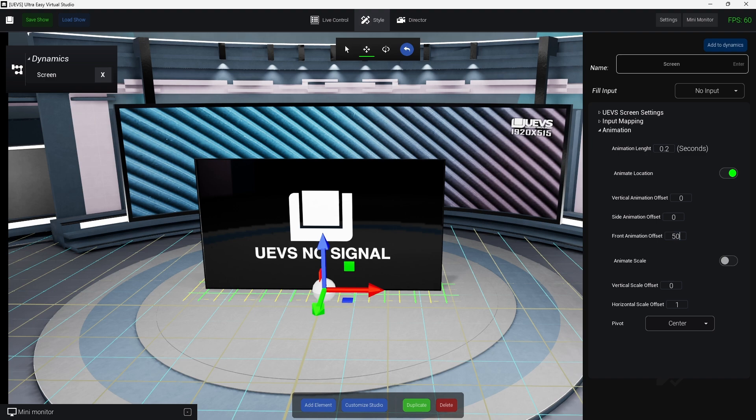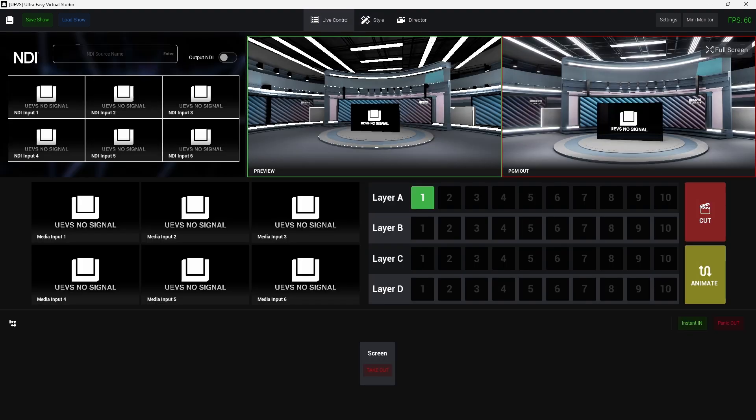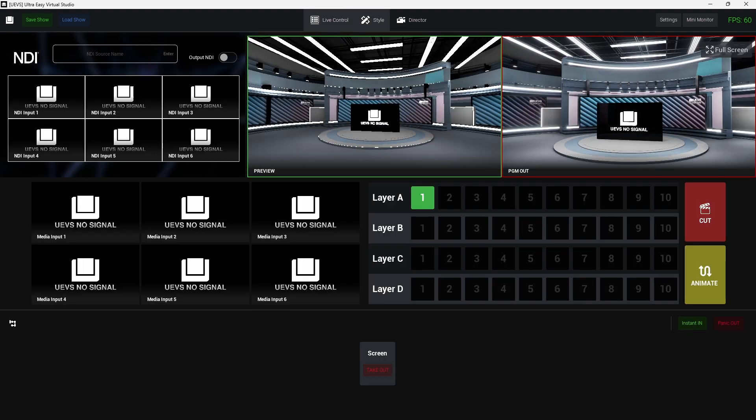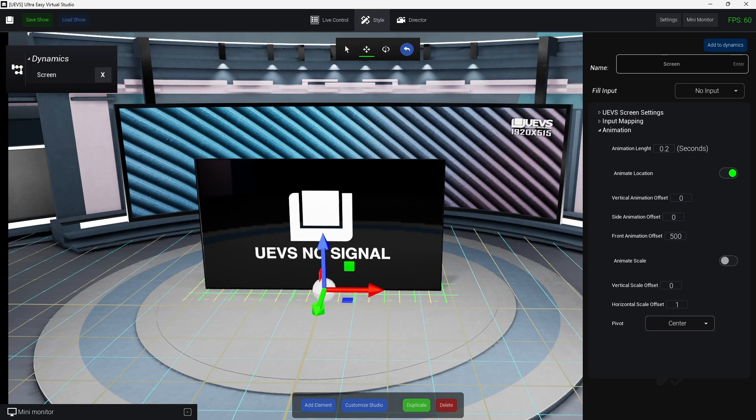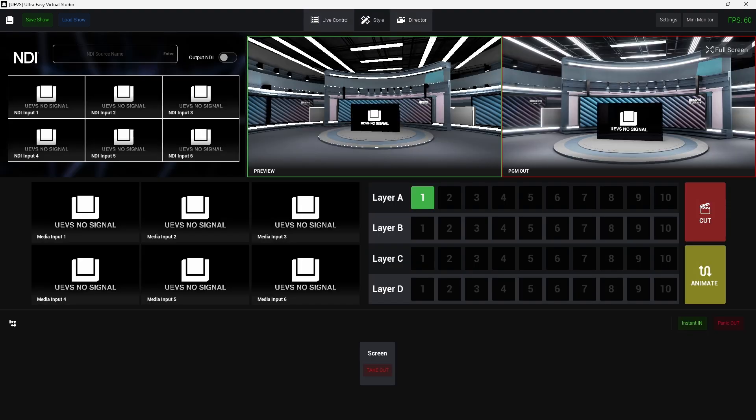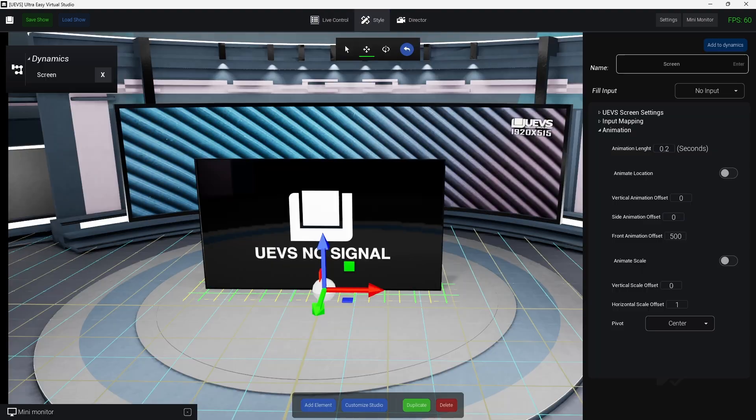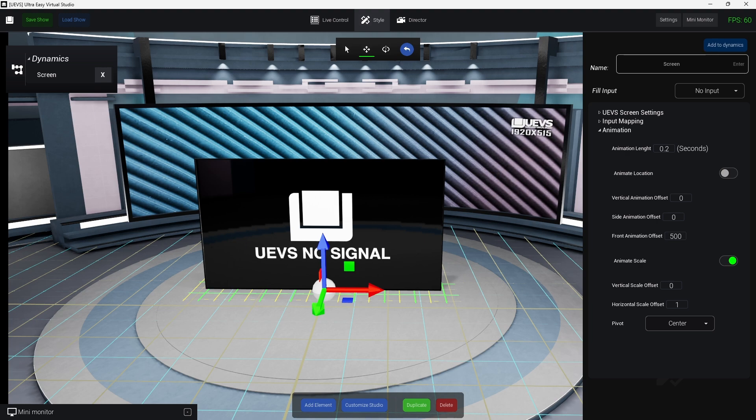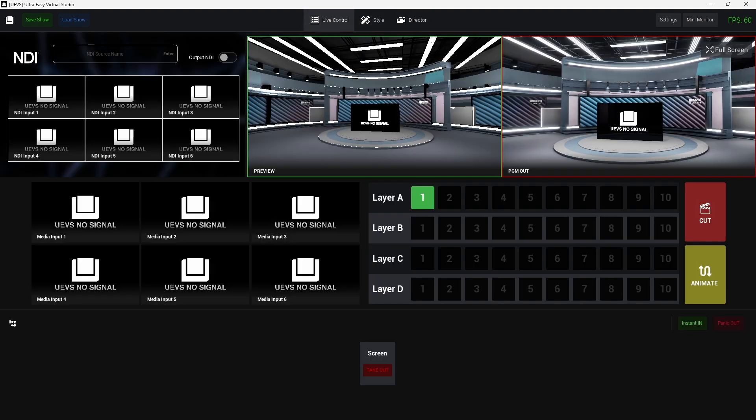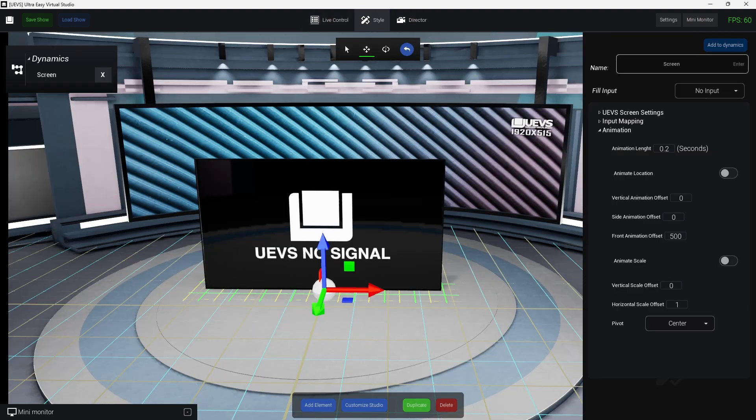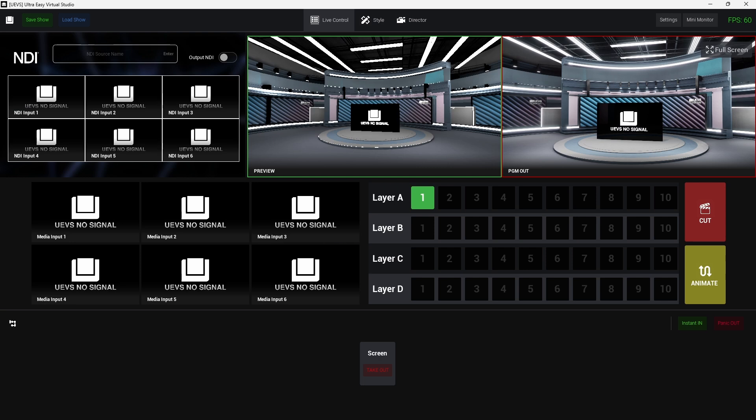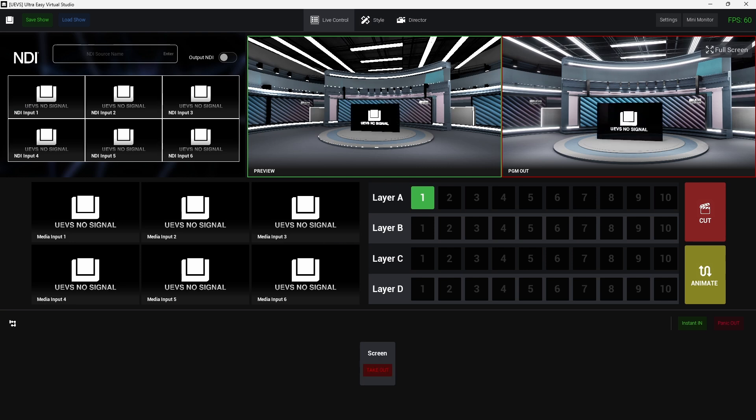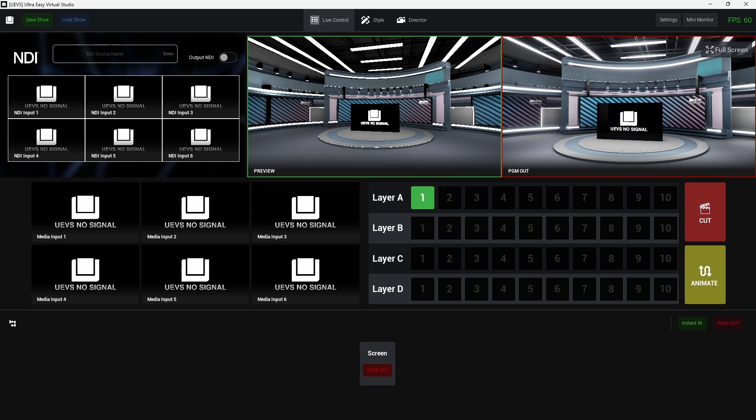Now I can also animate the scale. So I want to for example scale vertically to zero, which is the default. So you will see that, since I have nothing, the screen will just disappear and appear. So I will enable the scale so it will scale down to zero in the vertical axis.